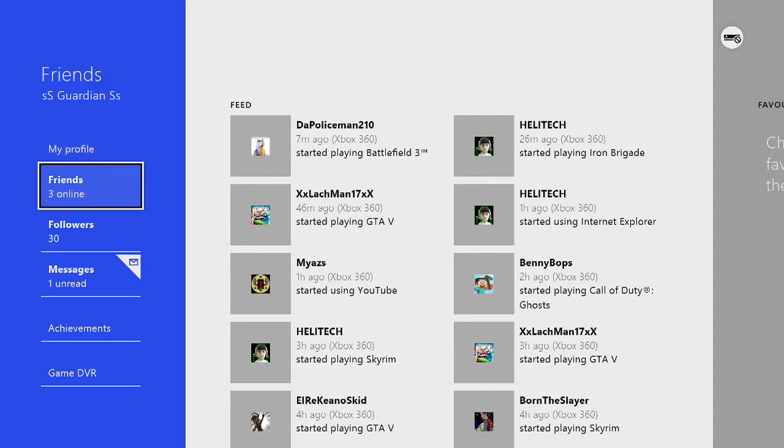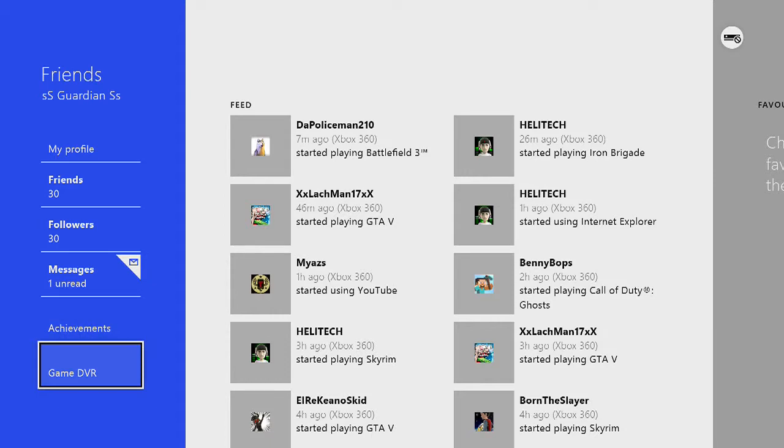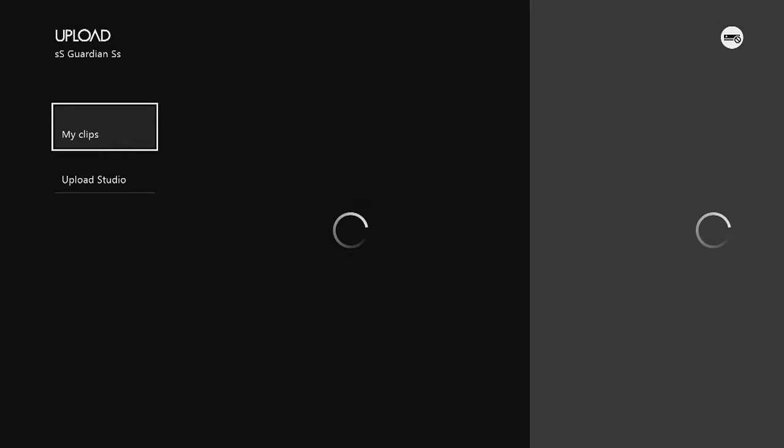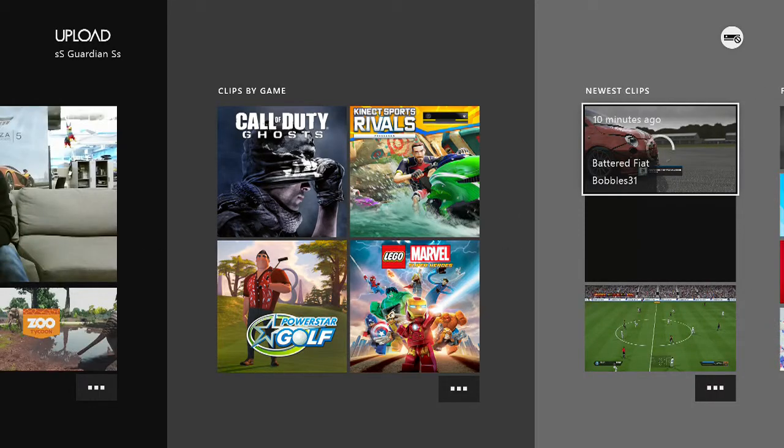All my friends, how many online, any followers, I don't know what that means. All my messages, my achievements and game DVR, which is obviously the upload feature. But I don't need that because I am using my lovely capture card.